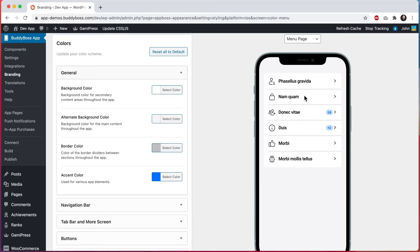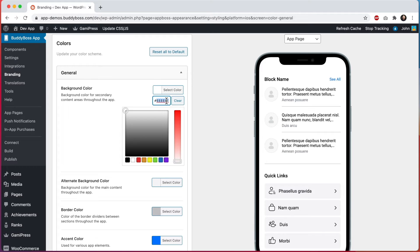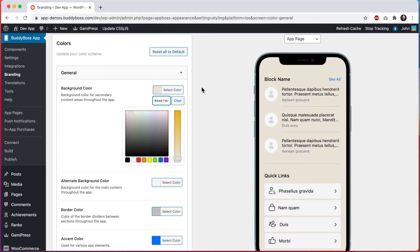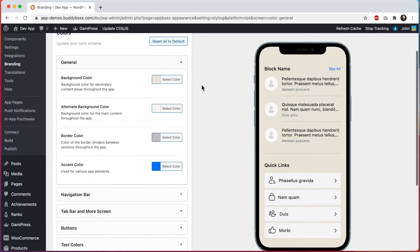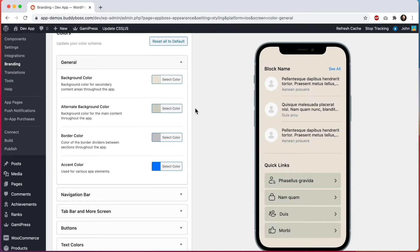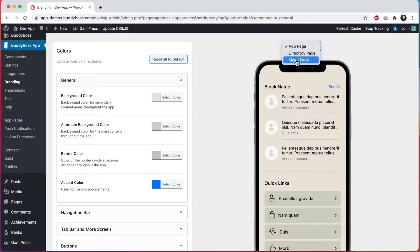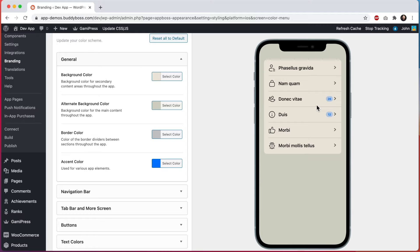Let's go ahead and start making some edits. I'm going to go back to the app page and set the background color to a nice light brown color so you can see what it looks like when it's not white. Then let's change the alternate background color to a similar color, just a little bit darker. These two colors are often complementing each other with one layered on top of the other. If I come back to this page you can see that they're inverted.